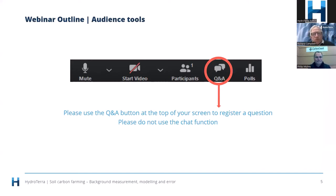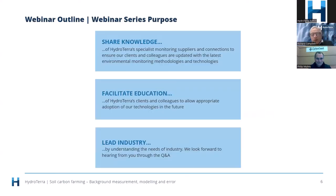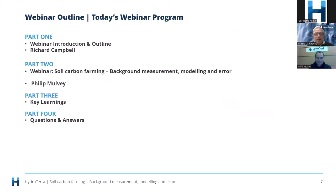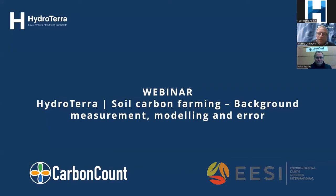Before we charge into things, we love your questions — place them in the Q&A section at the top of the screen, click on that and type away, and at the end we will leave some time for questions. Phil has a lot of slides to get through today but he's promised to get them done in time to address questions. HydroTerra undertakes these webinars because we love sharing knowledge, we like to facilitate education and we like to help lead the industry. So without further ado, I'm going to hand over to Phil to talk to us about soil carbon farming.